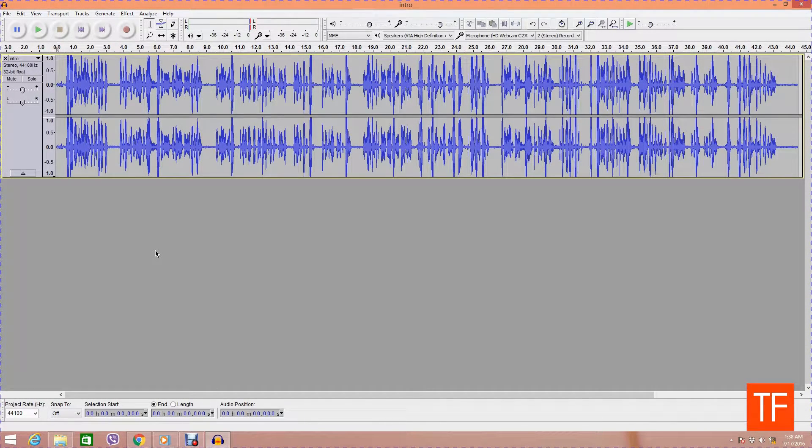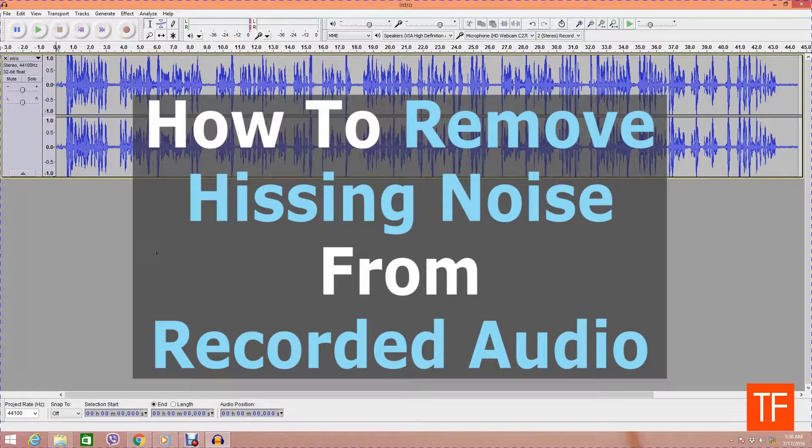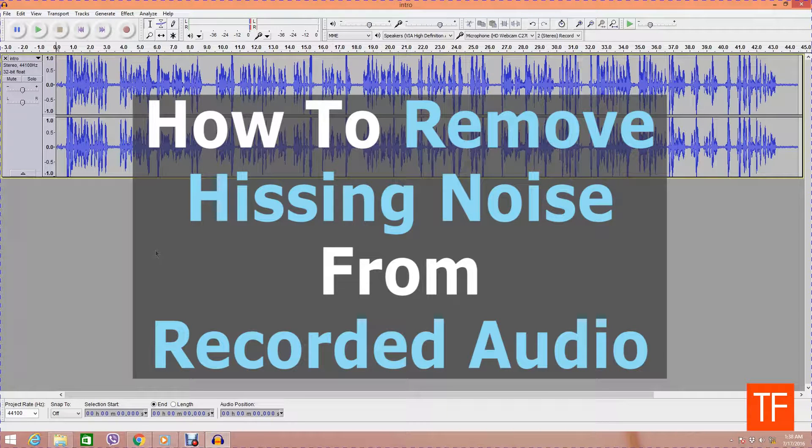Hi there, this is Ishandu again from techify.com and today's video tutorial will be on how to remove hissing noise from your recorded audio.